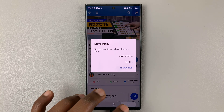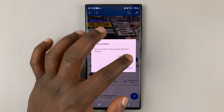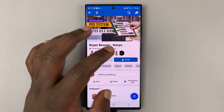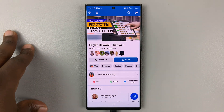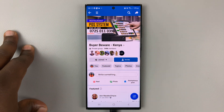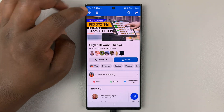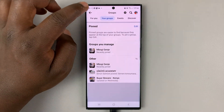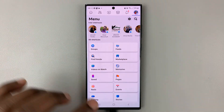Once you leave a group, you'll not be getting news feed or notifications from that specific group. Thanks for watching. Leave your comments and questions down below, and good luck.